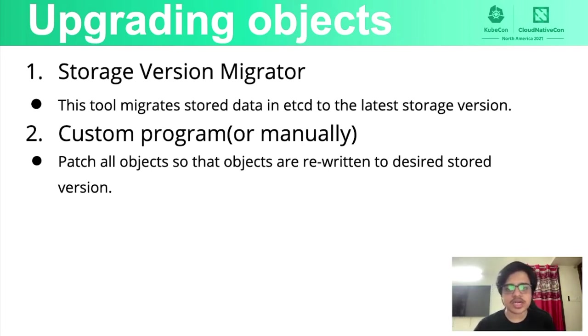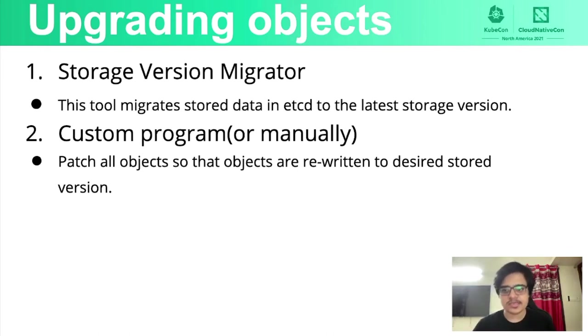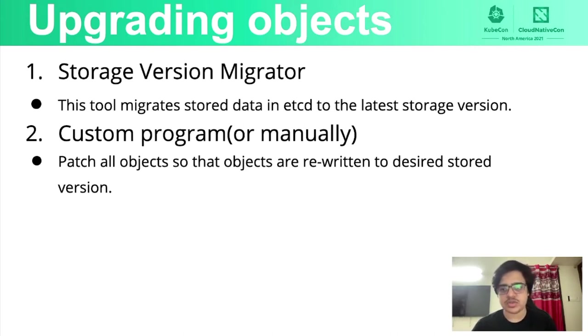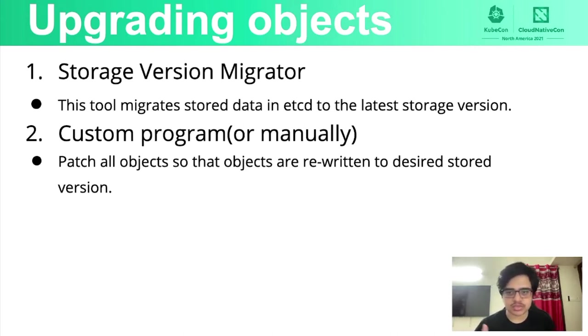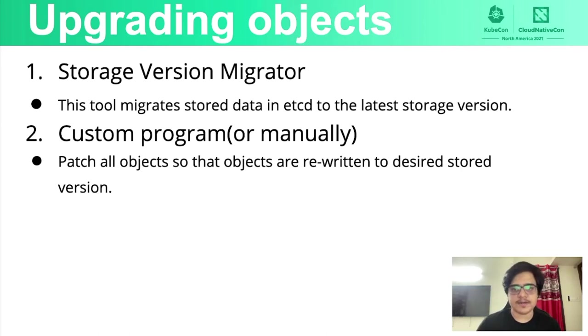So in order to do that, there's this component known as storage version migrator, which does that for us. It probes the API discovery document every 10 minutes and looks at the new desired storage version and bumps up the existing objects to that version. Or you could manually just patch all the objects and the specs or something and do it or have a custom program to do it.